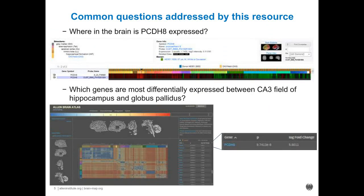The way this atlas is generally used is you can look up a particular gene of interest. I show a heat map for PCVH8, where red represents high expression and green represents lower expression. This would be a gene where expression is high in hippocampus, for example. Another common use for this atlas would be to look for genes that are differentially expressed between different areas of the brain. Looking for genes differentially expressed between the CA3 field of the hippocampus and the globus pallidus, PCVH8 is one of the top ones.